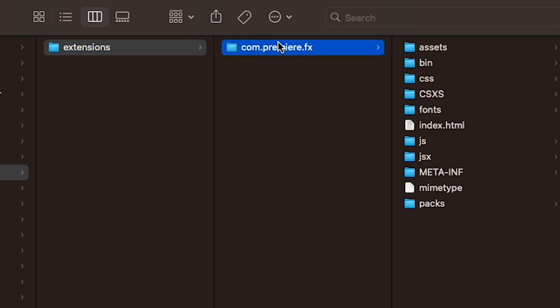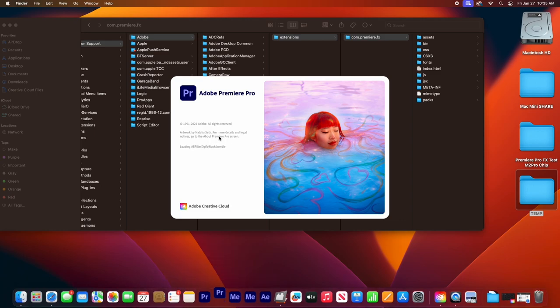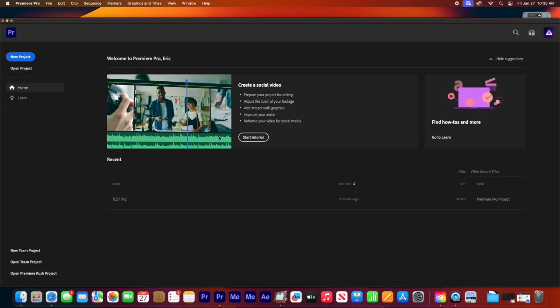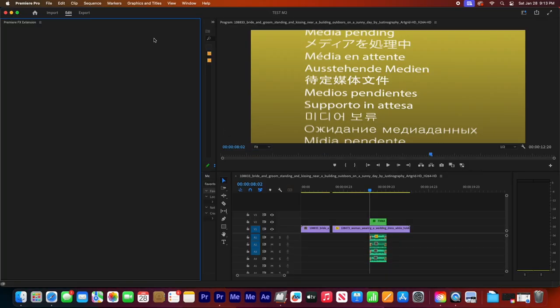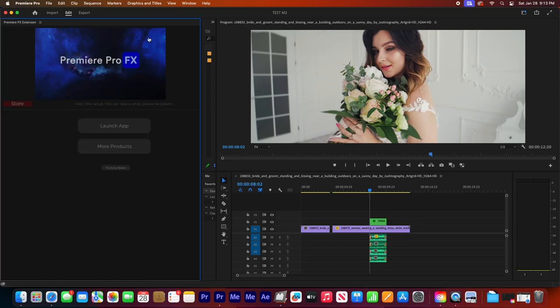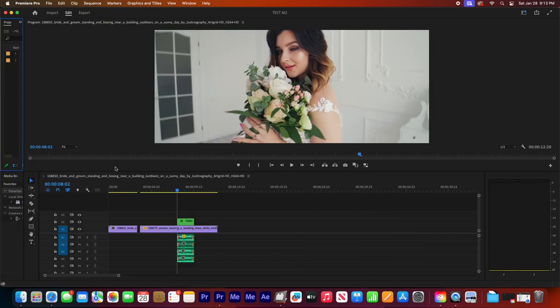Now we want to relaunch Premiere Pro. Go back into your project. Now when you go back and launch the extension and you come to the launch app extension page, you can also try to hit this factory reset button.